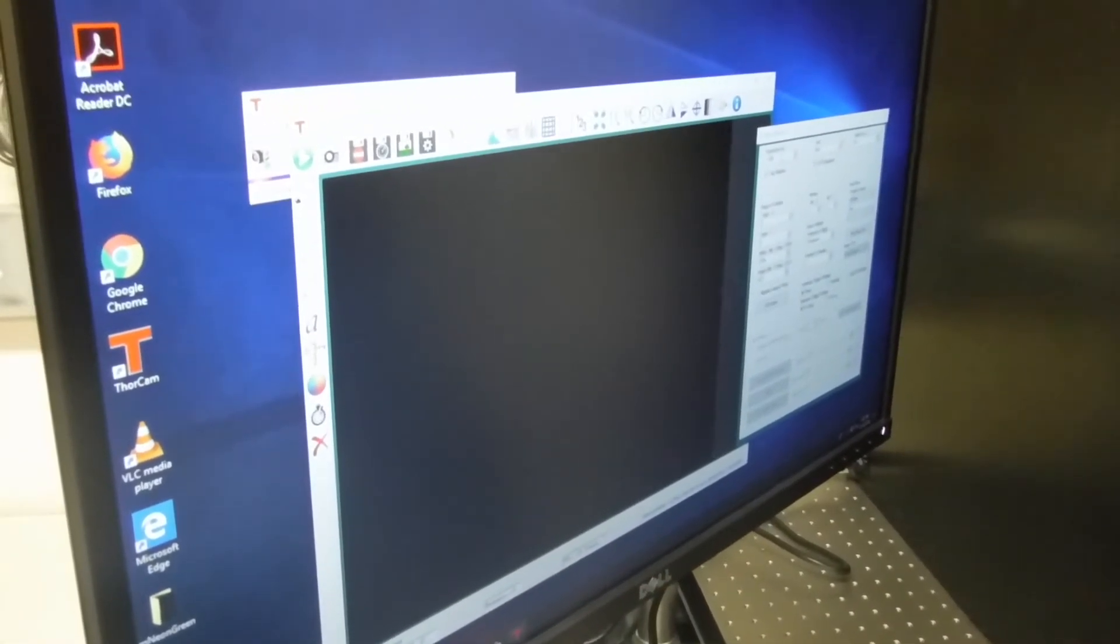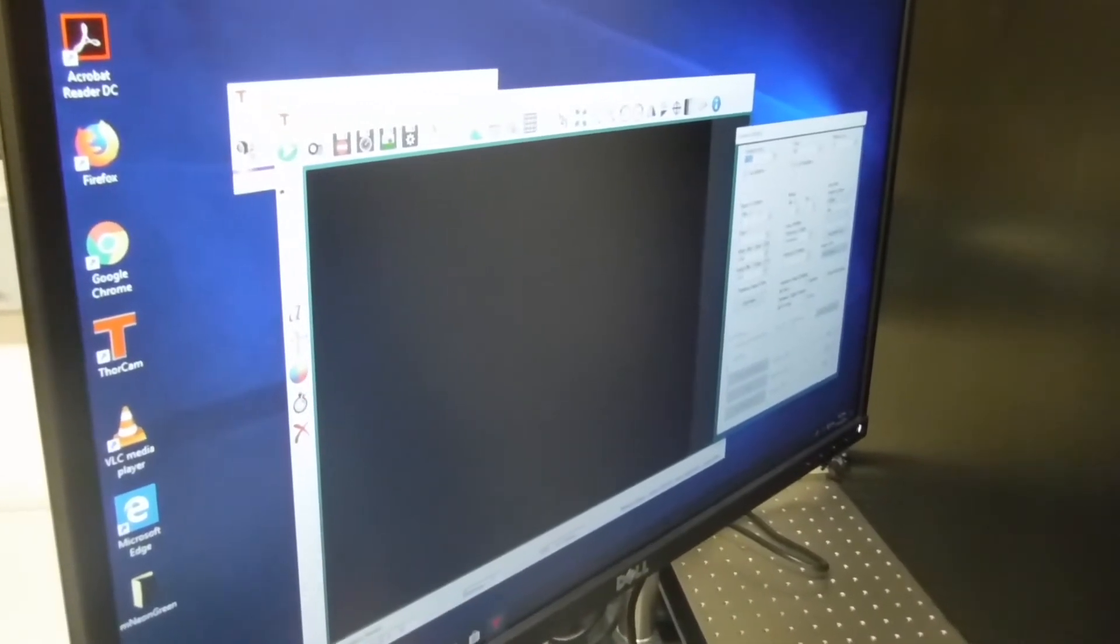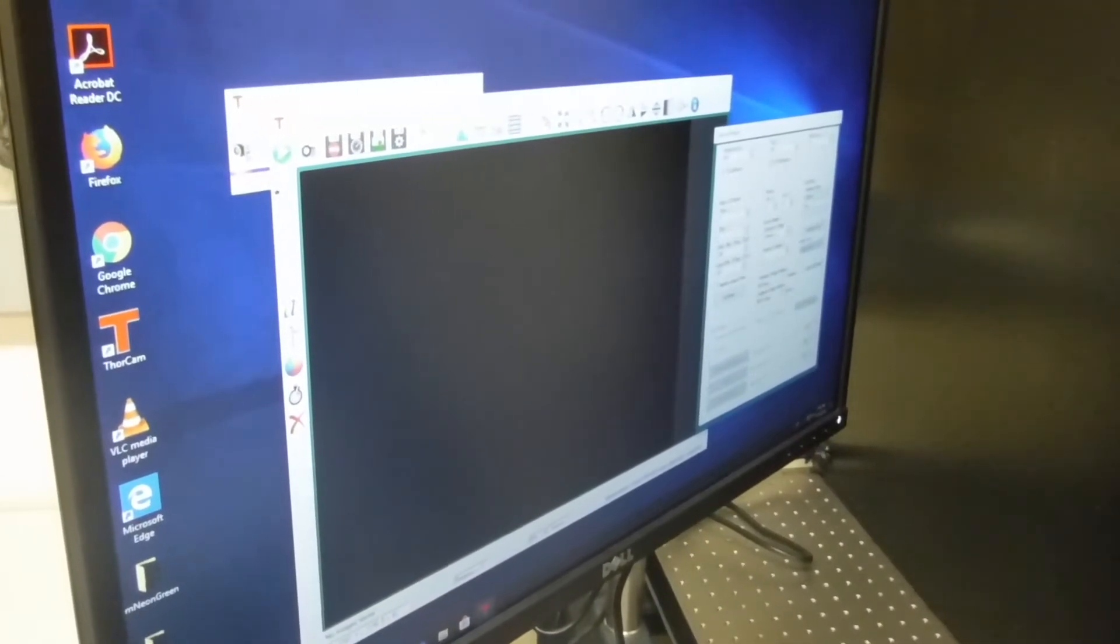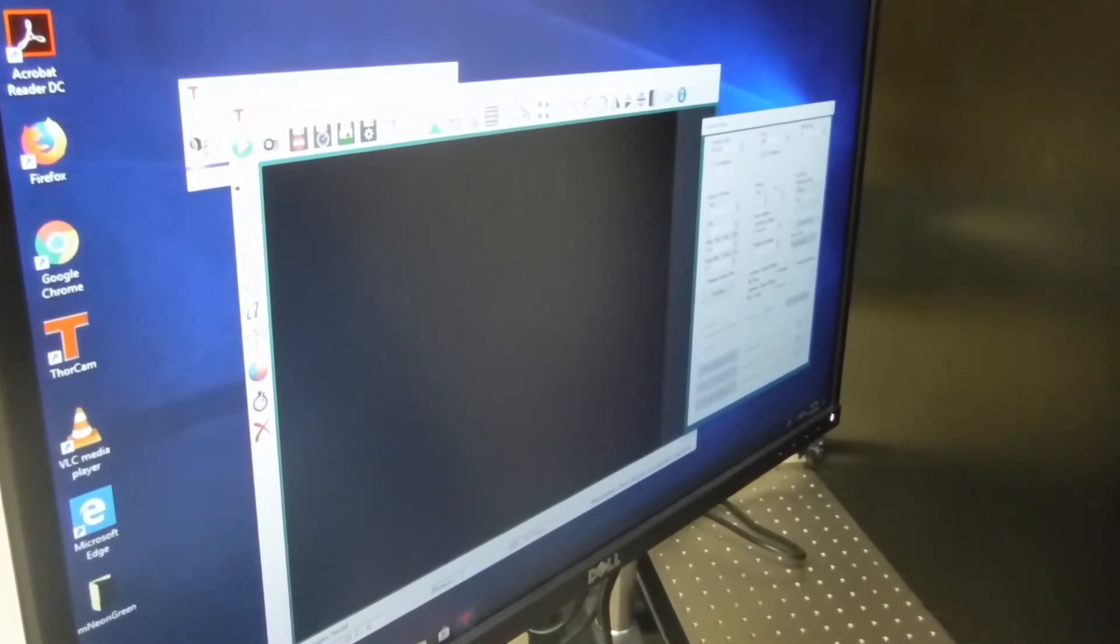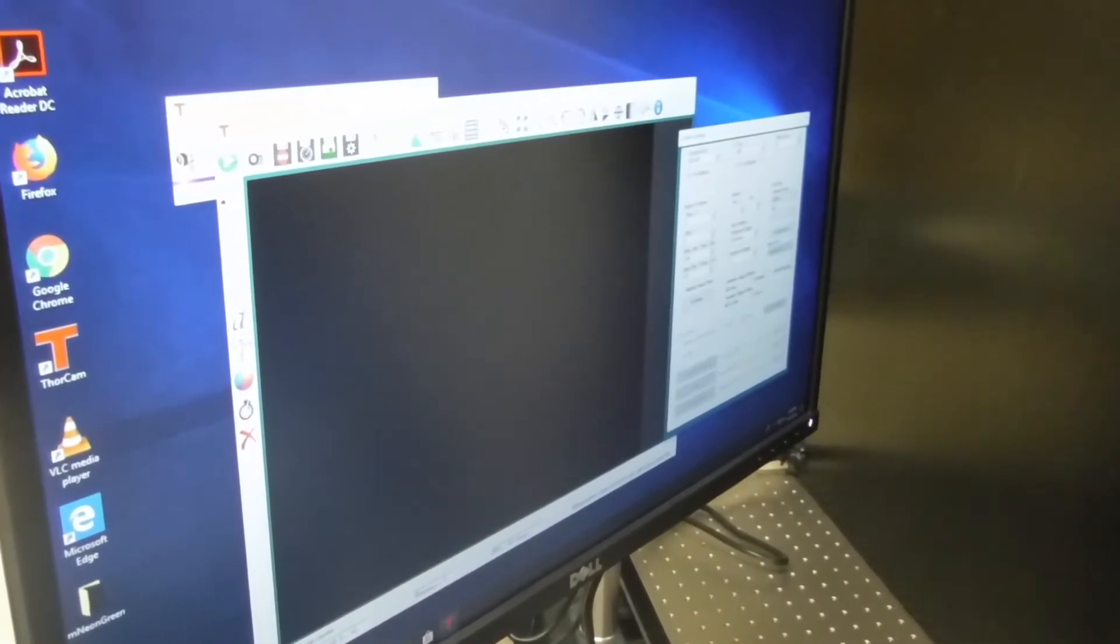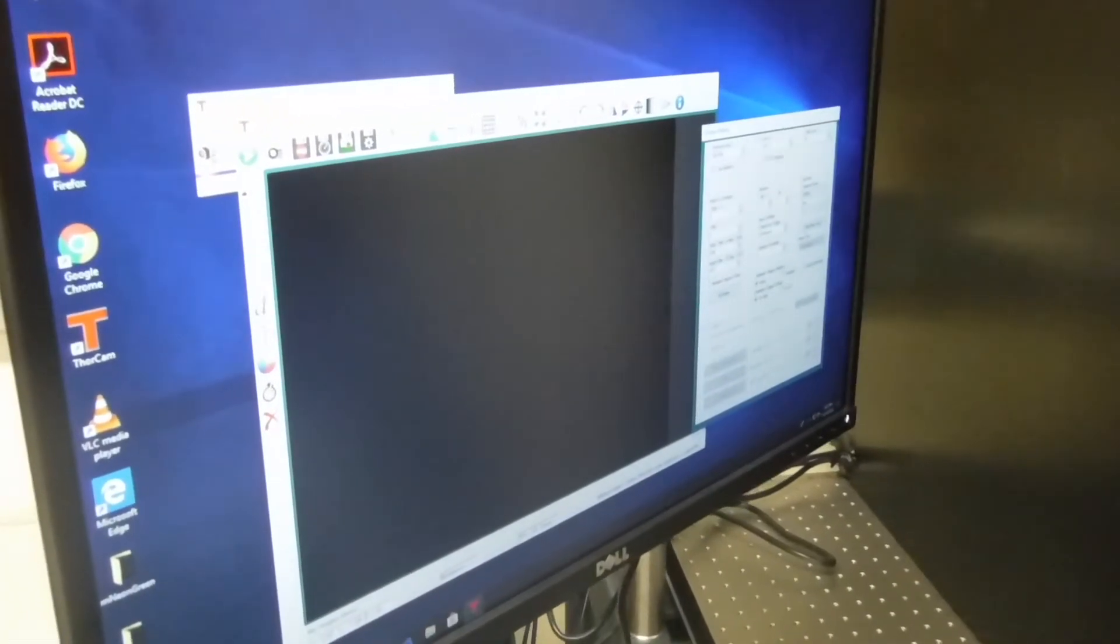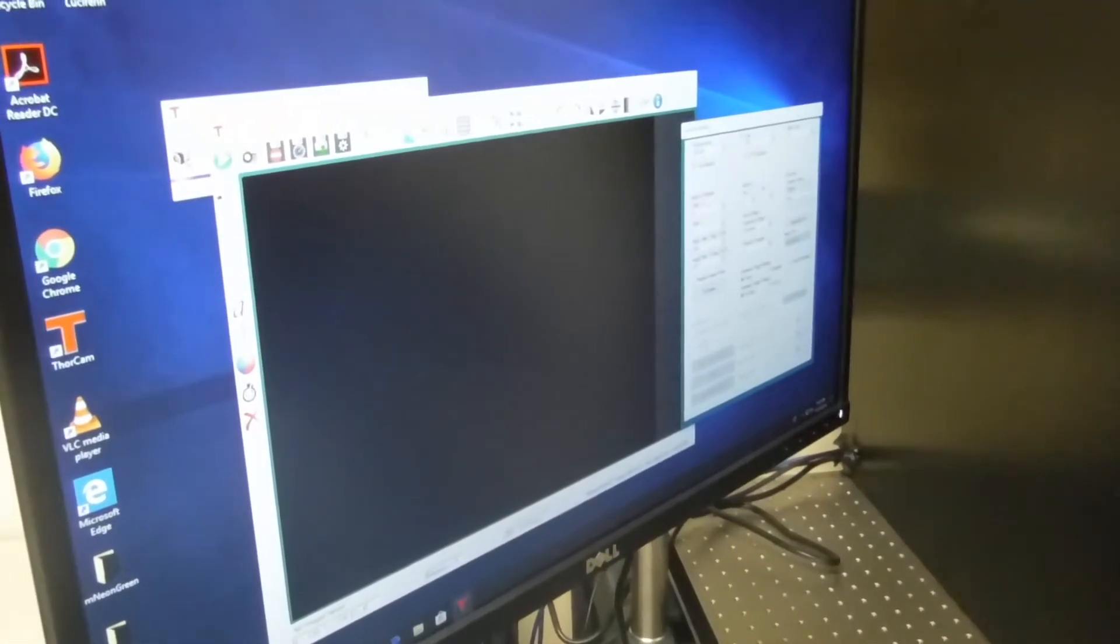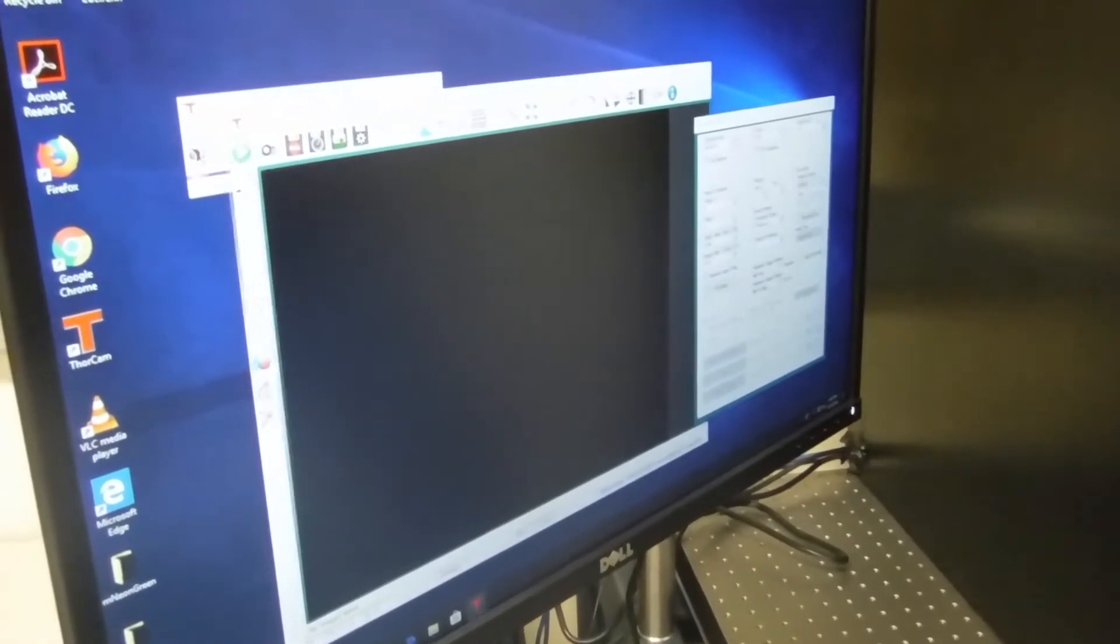generally if you're starting out, you would normally have an exposure of around 500 and a gain around 500 as a good starting place to see anything. And then if it's brighter you can turn the gain down, or if it's not as bright you can turn it up. But that's generally what you'd want to do with this. Once